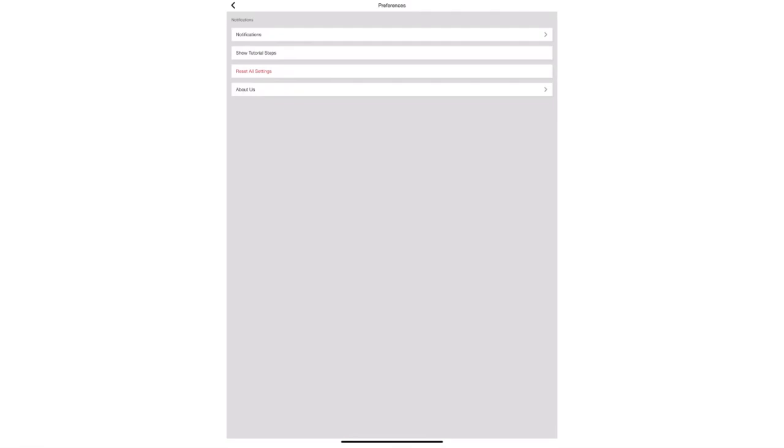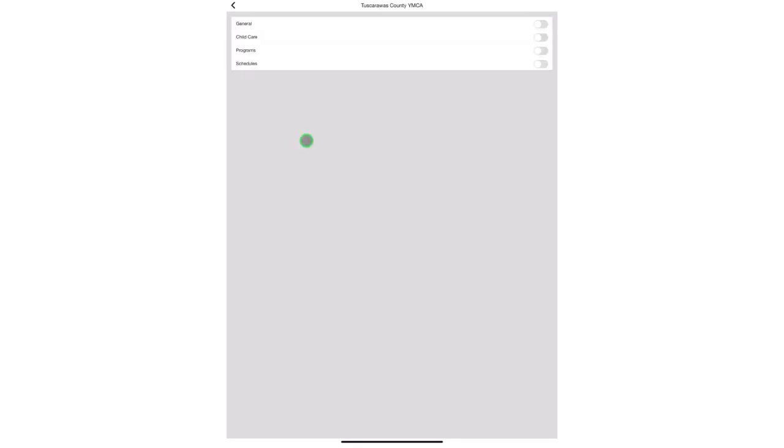Under preferences you can access other information such as the notification area. Under the notifications you can choose what type of notifications you would wish to receive from general, child care, programs, or schedules.